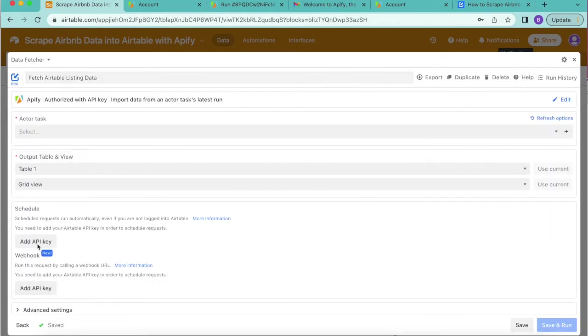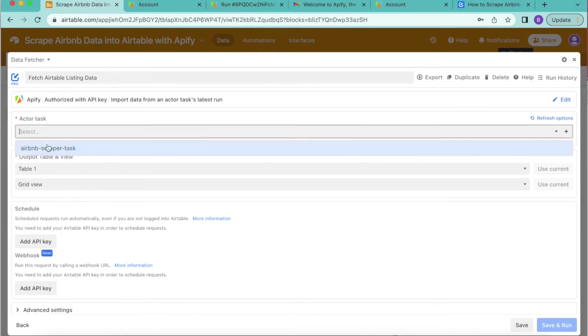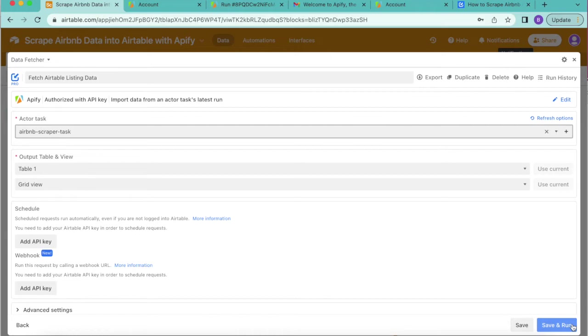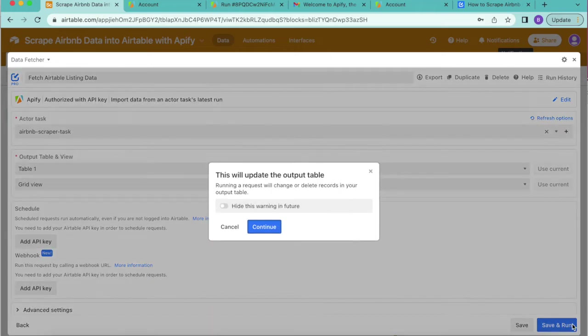Now we'll arrive to the following page where we can set the actor task as Airbnb scraper task. Leave the output table and view as is and then we'll select save and run in the bottom right hand corner.